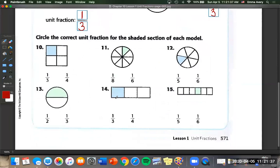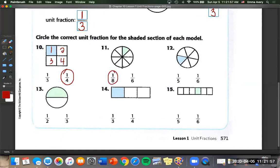Now we're going to circle the correct unit fraction for the shaded section of each model. Count how many squares: one, two, three, four — it's going to be one fourth. Next: one, two, three, four, five, six, seven, eight — one eighth. Over here: one, two, three, four, five, six — one sixth.